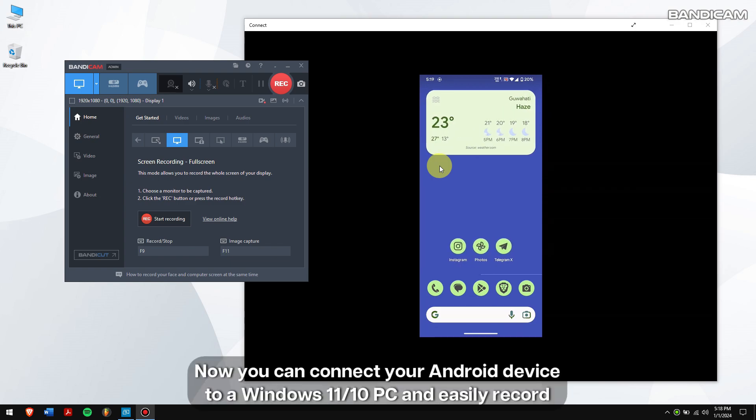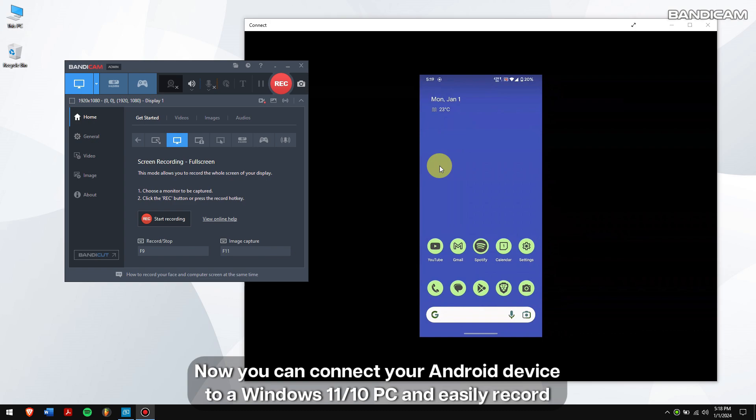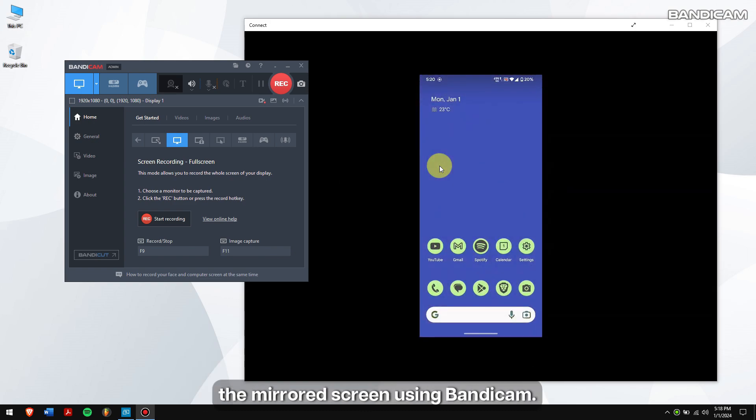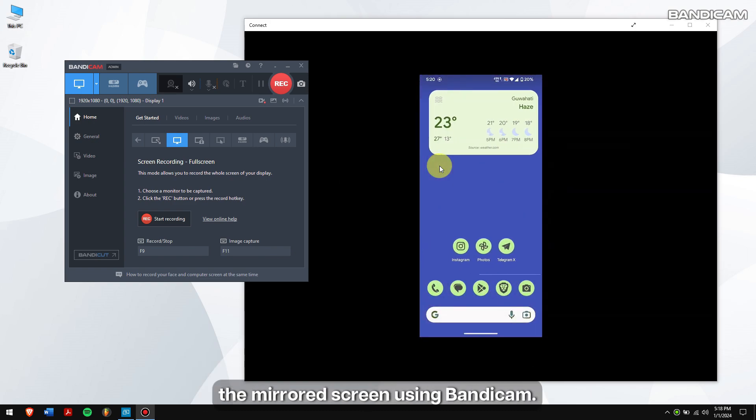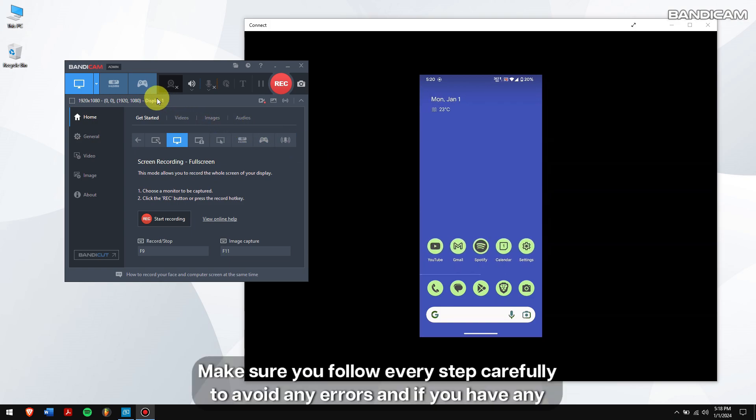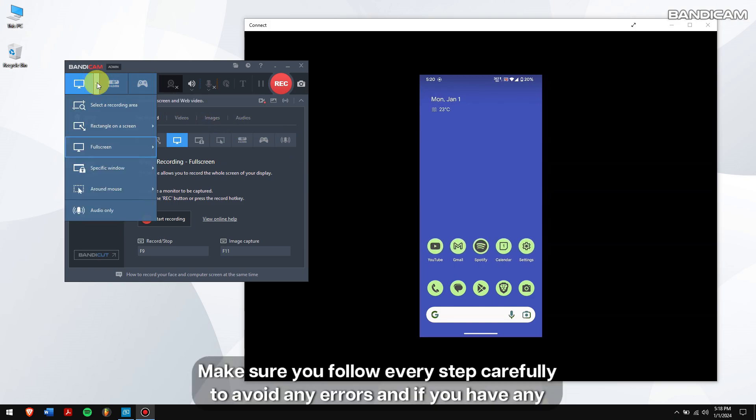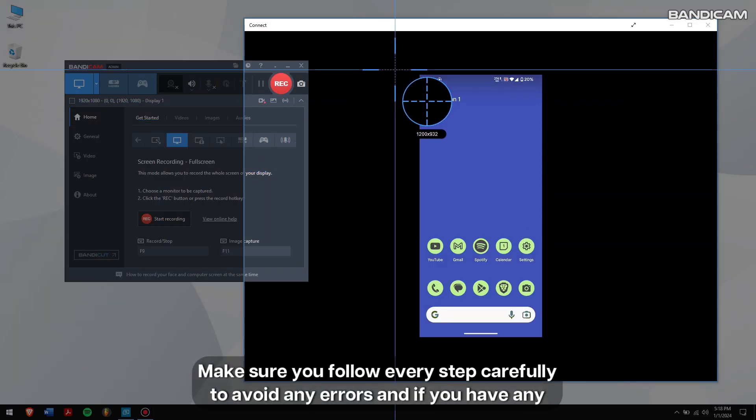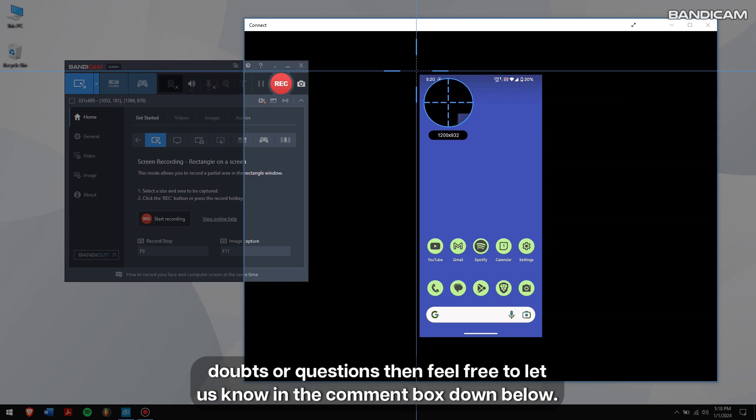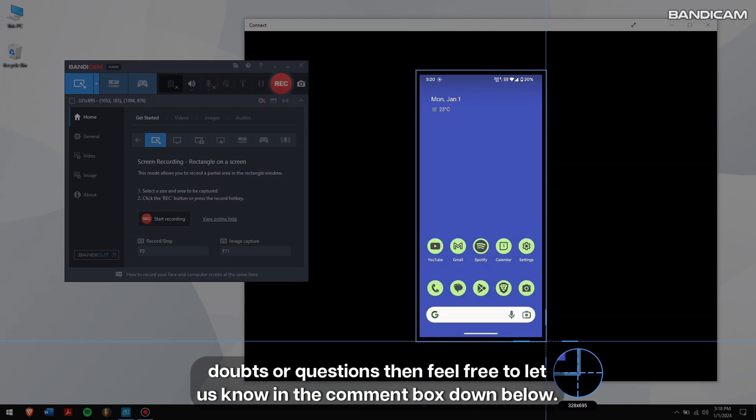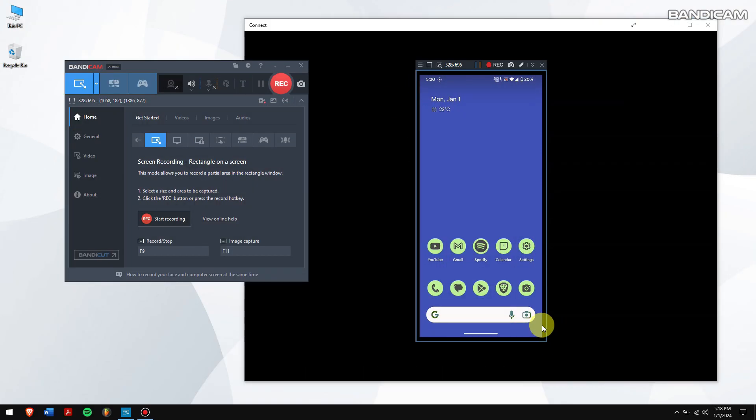Now, you can connect your Android device to a Windows 11 or 10 PC and easily record the mirrored screen using Bandicam. Make sure you follow each and every step carefully to avoid any errors and if you have any doubts or questions then feel free to let us know in the comment box down below.